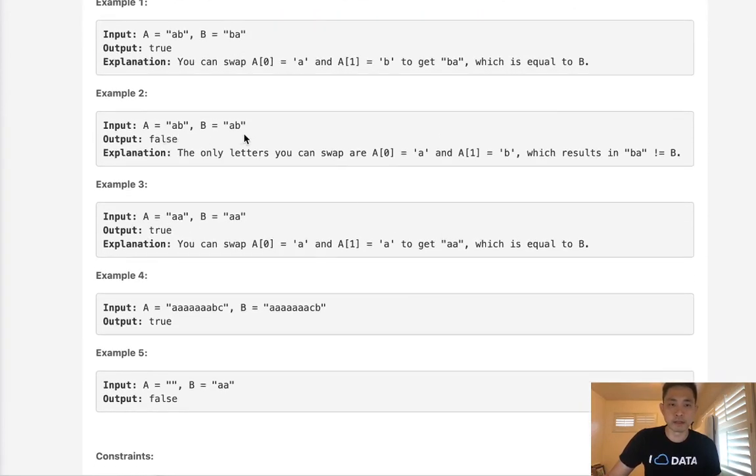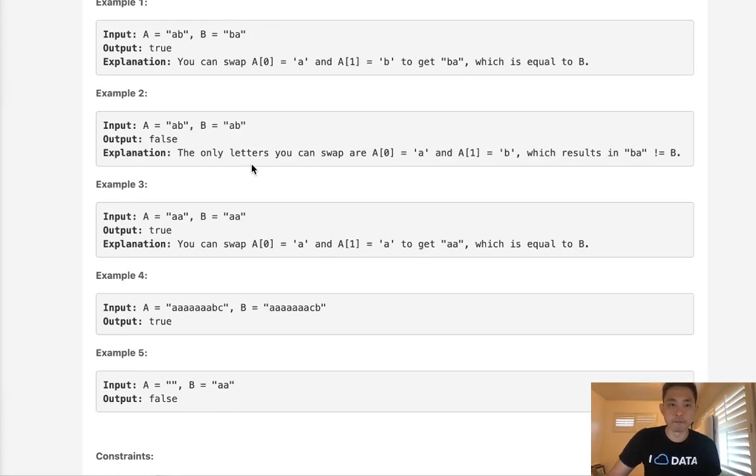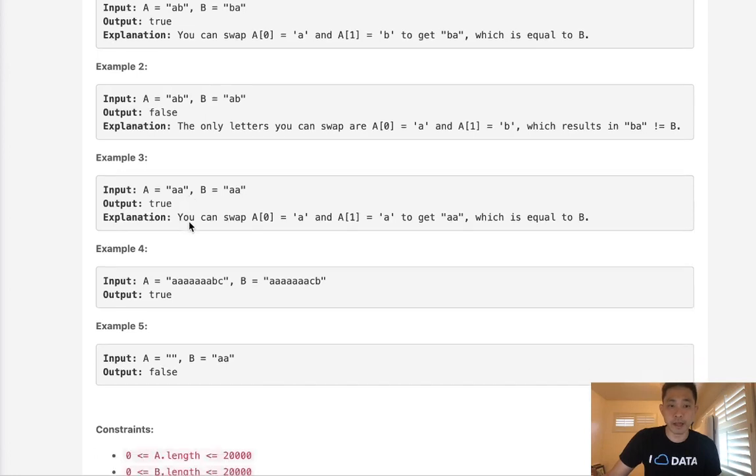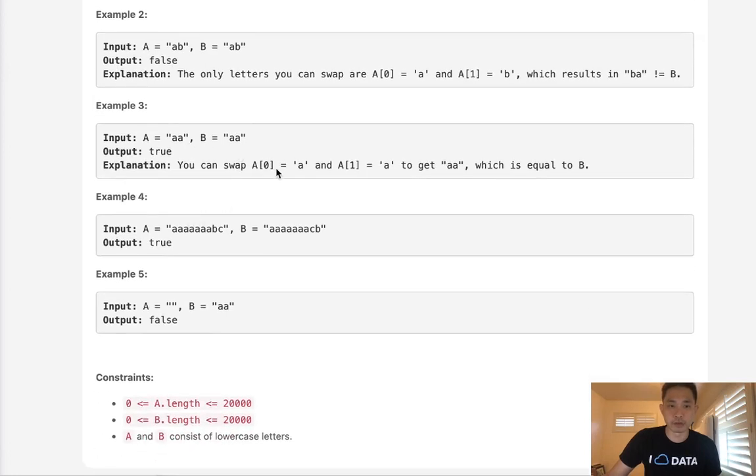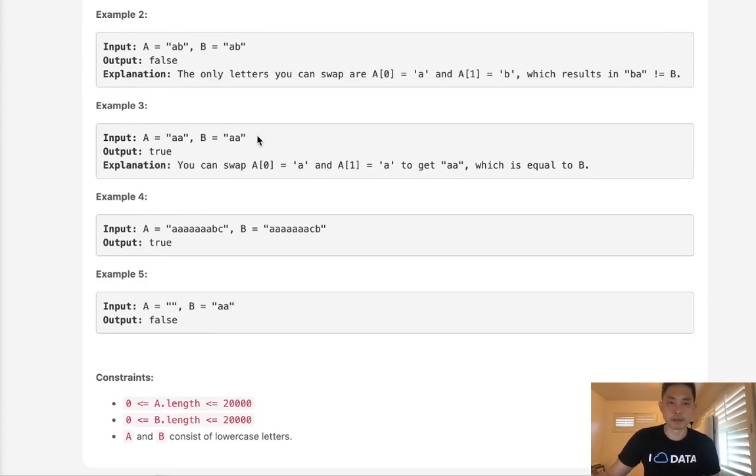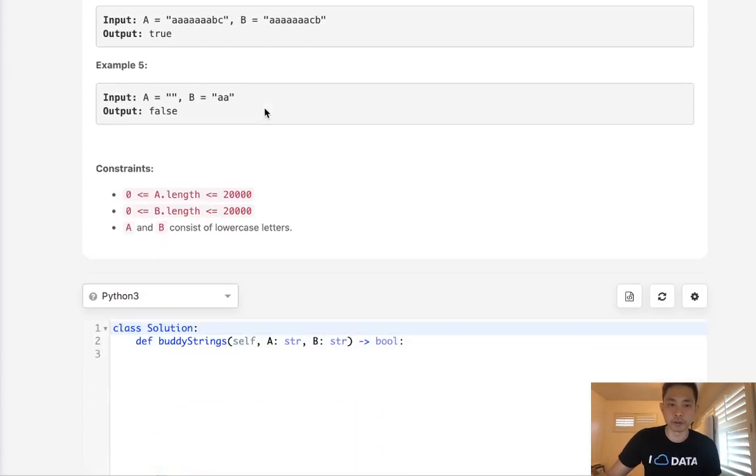Here, AB and AB is false because if we swap, the only possible swap is to make it BA, which doesn't equal AB. But AA and AA equals true. So keep that in mind - this edge case is gonna make it a little bit trickier.